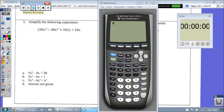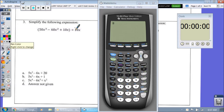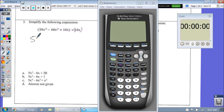My recommendation here: make sure you put parentheses around this at the end, because if you don't, you're going to get answer not given. Or you could make it into a fraction.